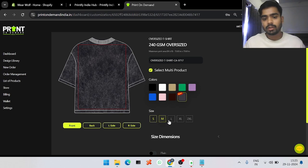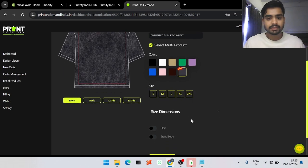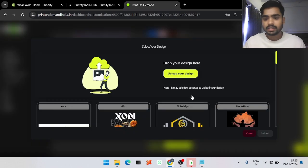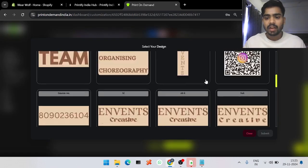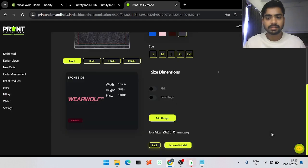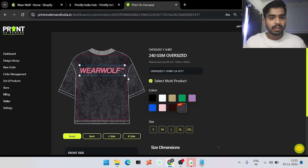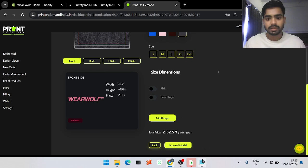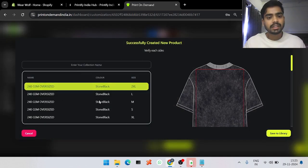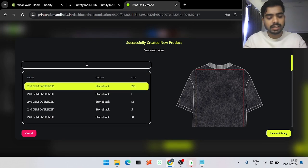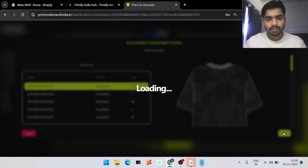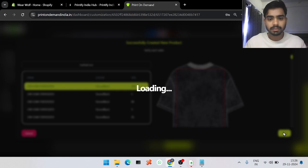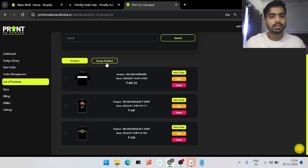I'll select the stonewashed t-shirt and unselect the black one. I want all sizes to be displayed on Shopify. Click on the design and upload any design you want — I already have one uploaded so I'll quickly select it, make an adjustment, and click Proceed. After this, it will create a collection — just name the collection anything and save it to library.